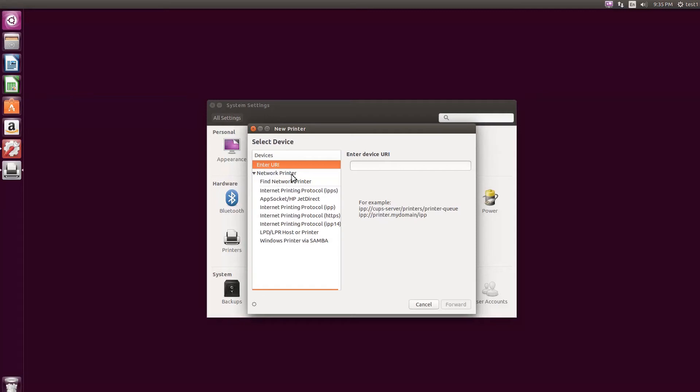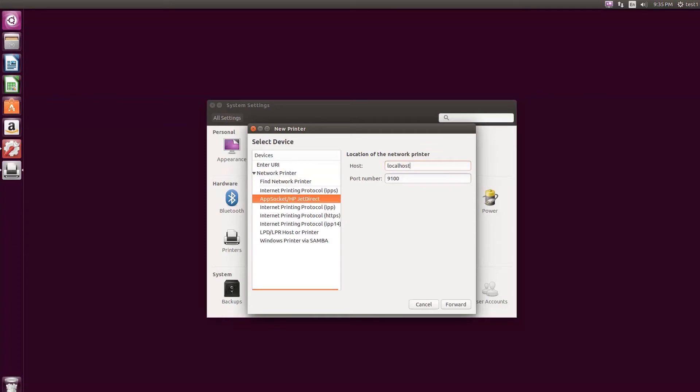From the list of network printers, select the required printer. Type in the host name and click the Forward button.